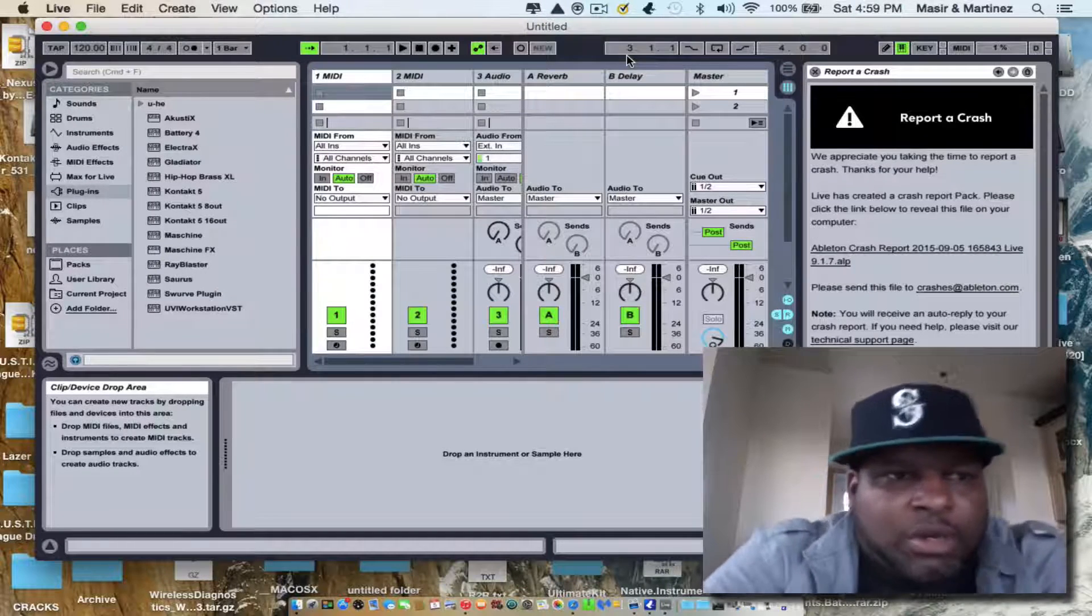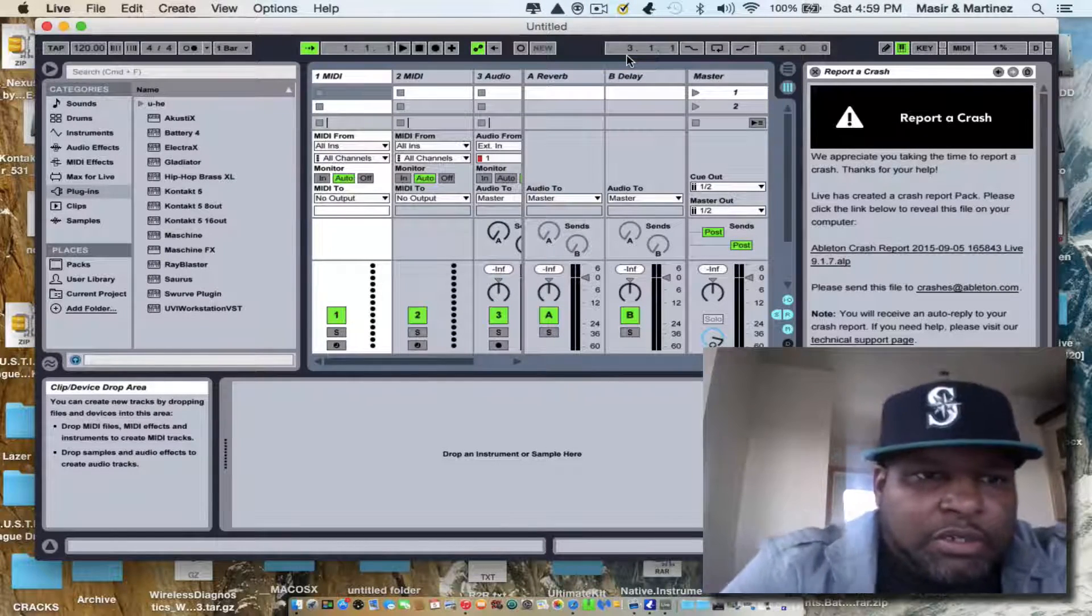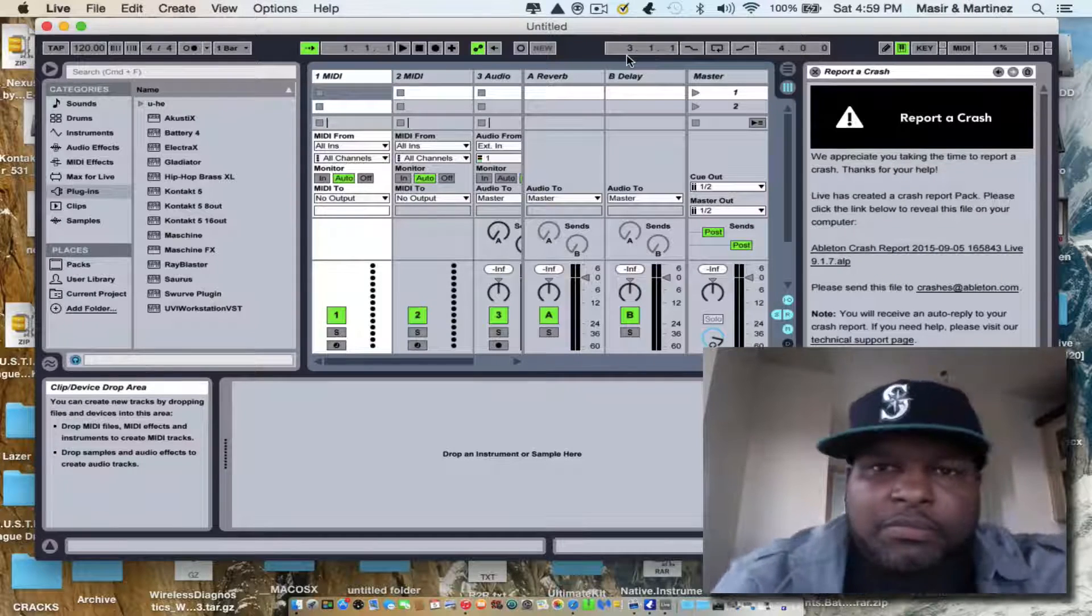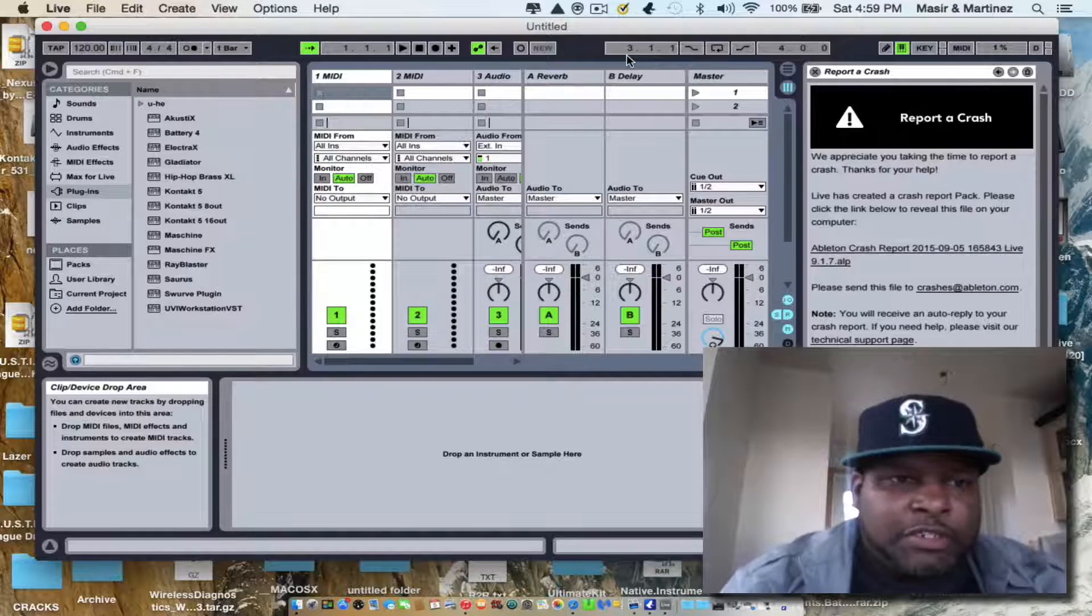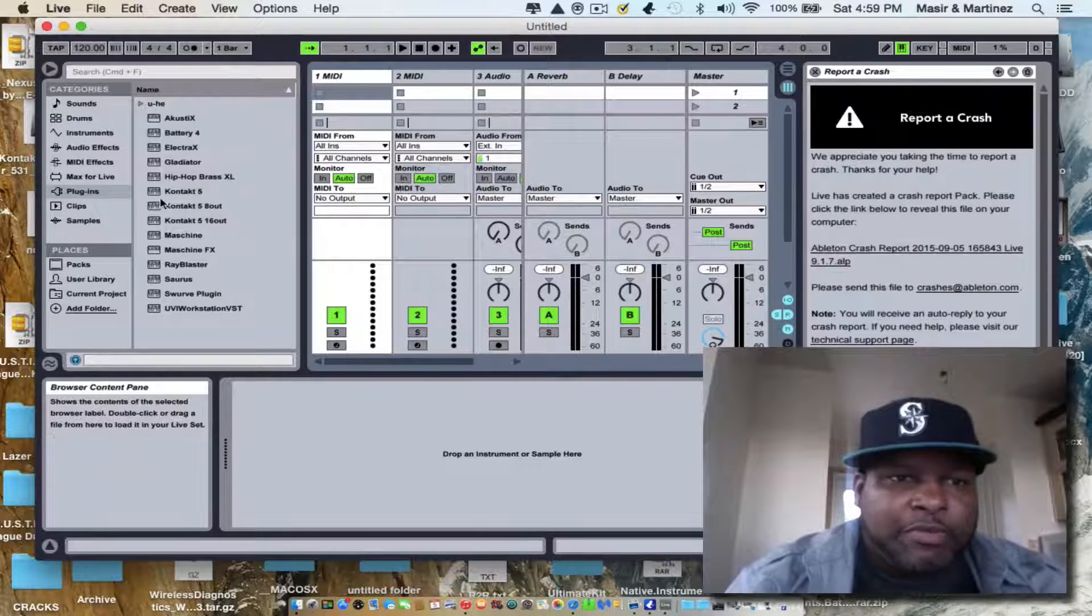So once it's all done loading and scanning for your VSTs, it's going to pop up over here.